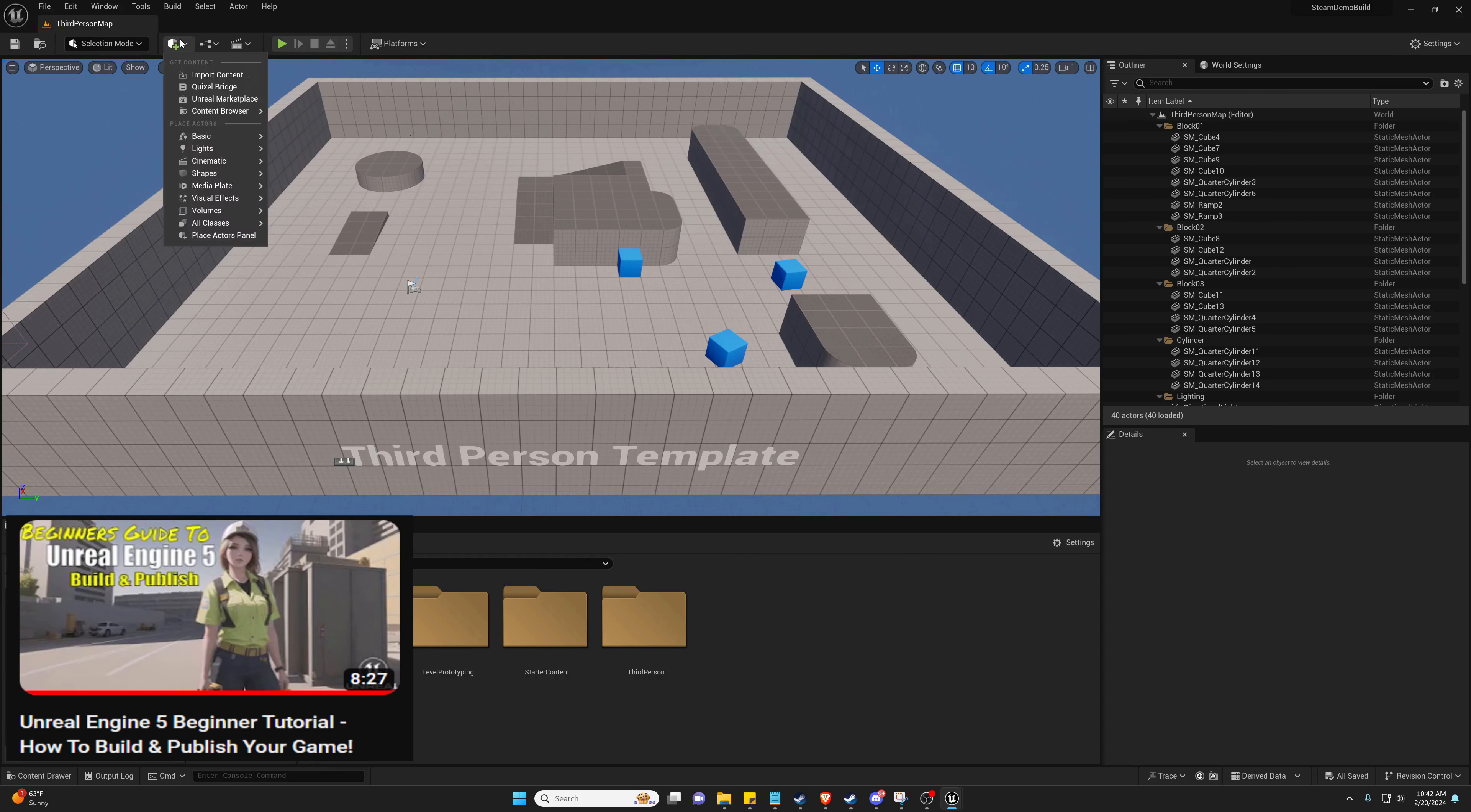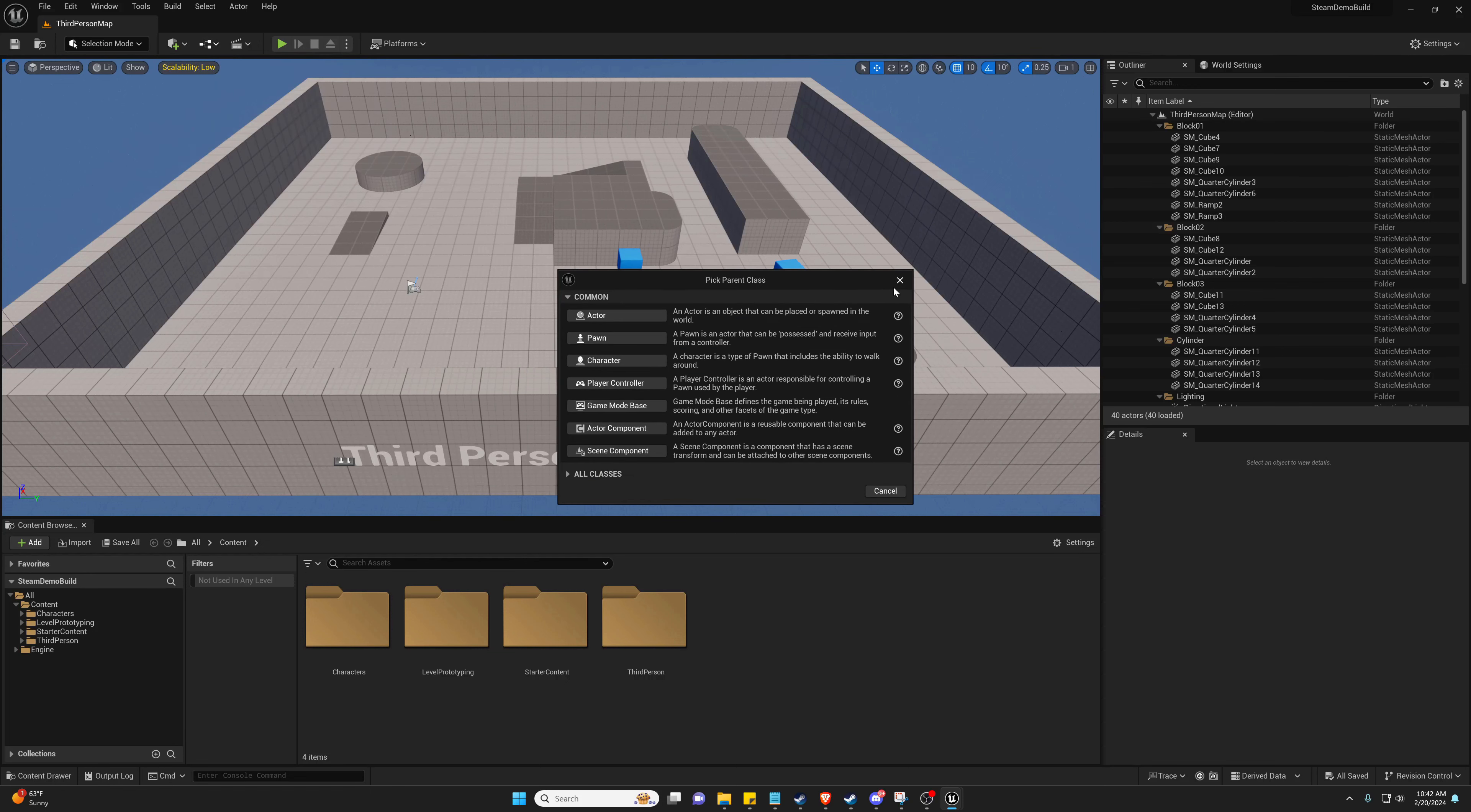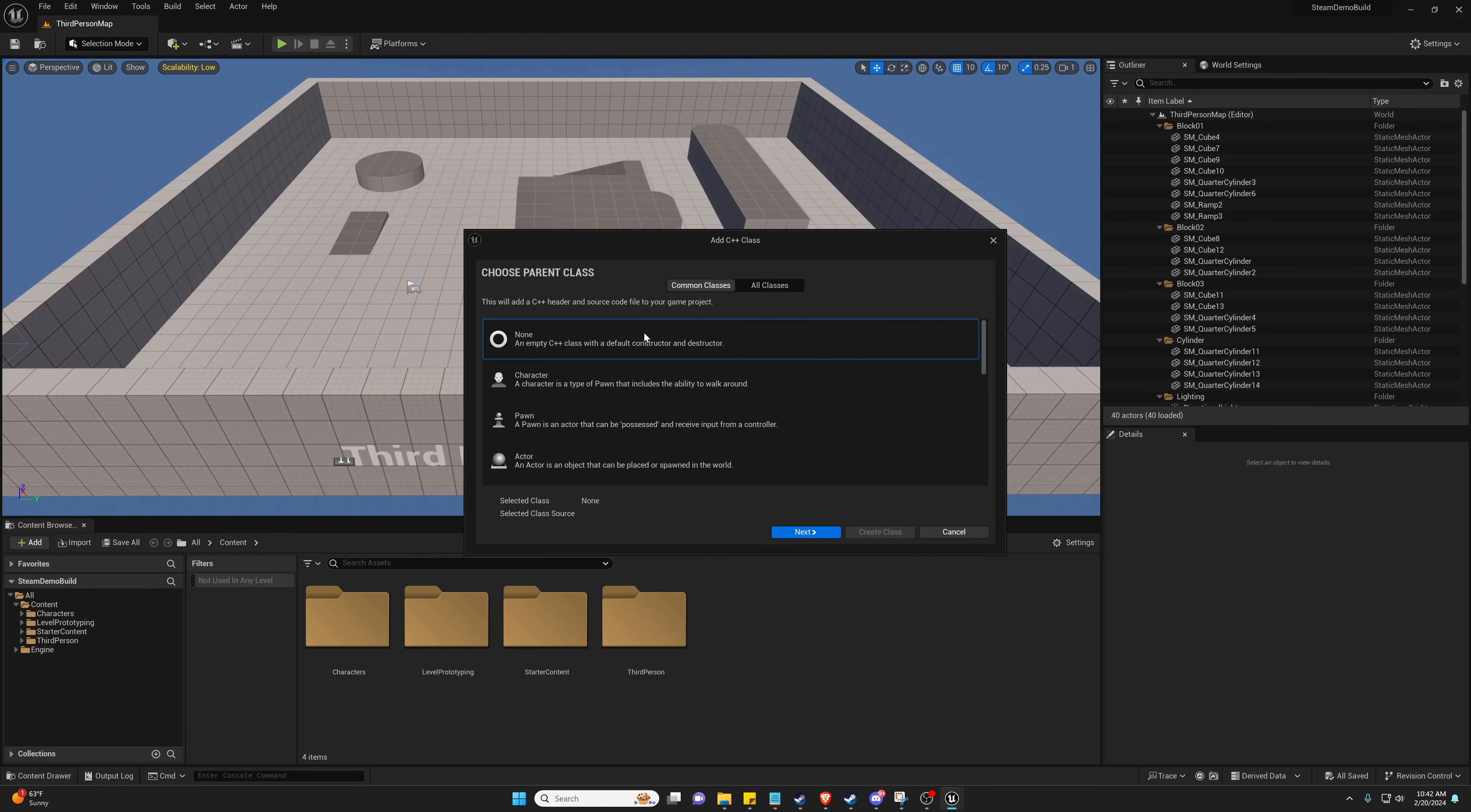This will cover this part we're about to do. Let's get into it. So we need to, new empty blueprint class, C++, there we go.